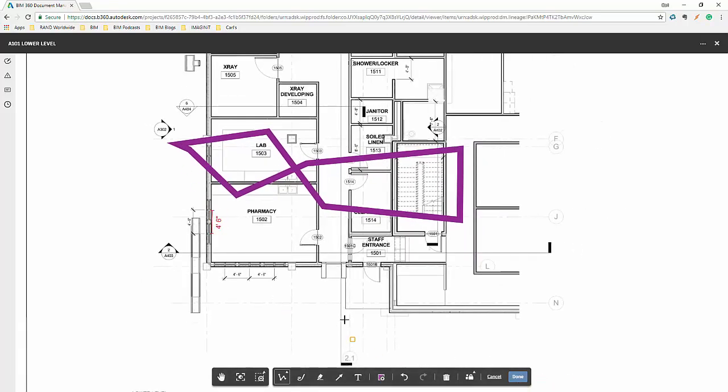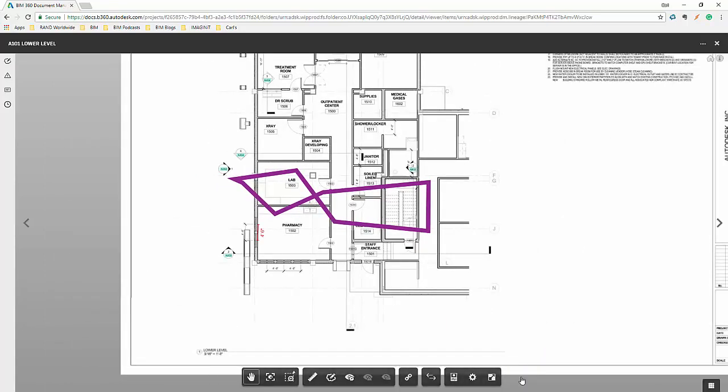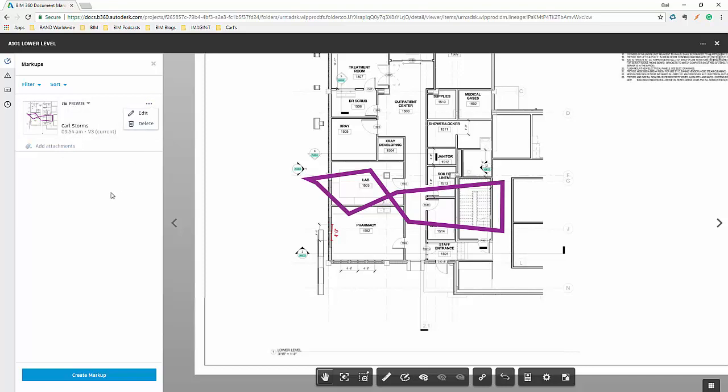And then we're all finished. We say done. And it now saves that markup. If I go into my little markup dialog box here on the side of my drawing, it will say that the markup was done and who it was done for. We also have the ability to add attachments into that project, edit or delete our file.